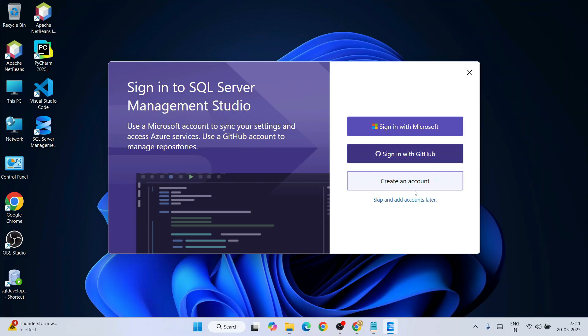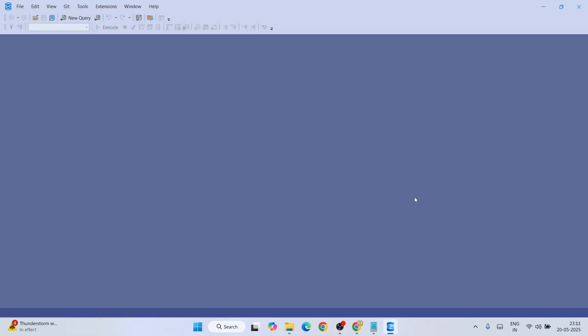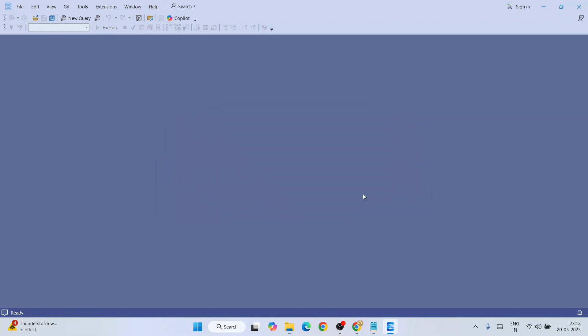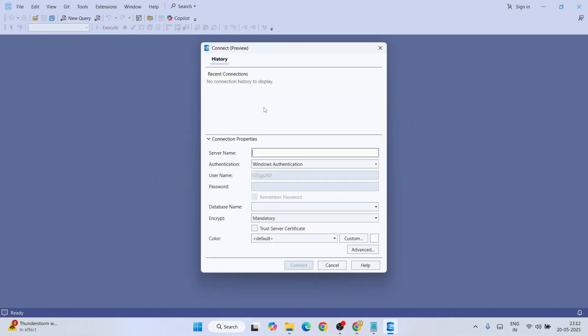You can sign in using GitHub or a Microsoft account. I'm going to skip this step to keep the video shorter. It will then show a pop-up introducing a new connection dialogue experience. I recommend clicking Yes to use the latest features and new interface.